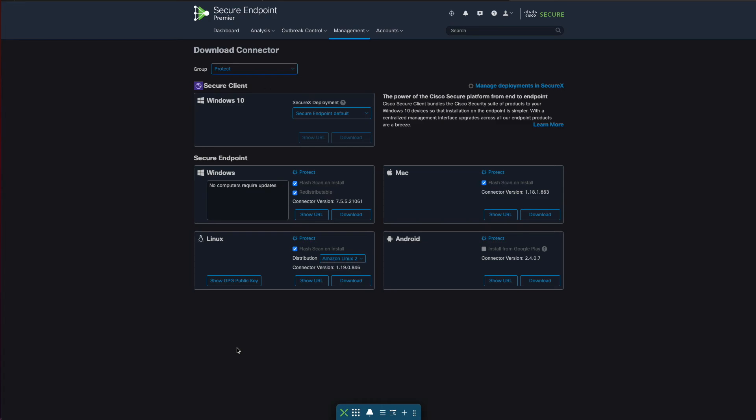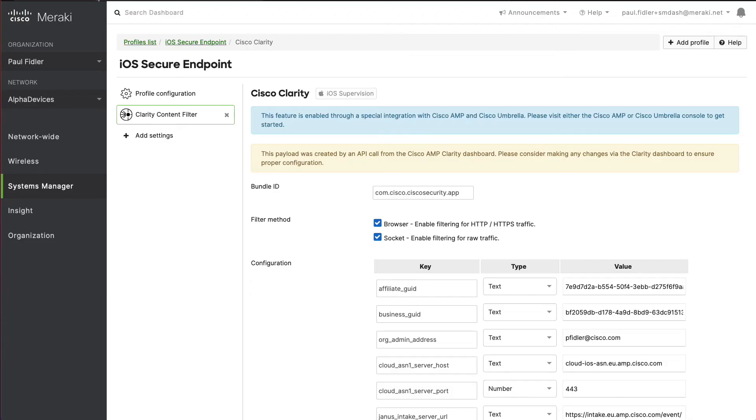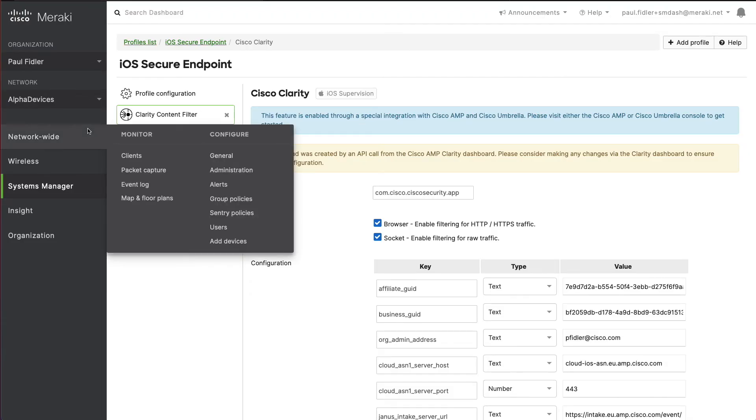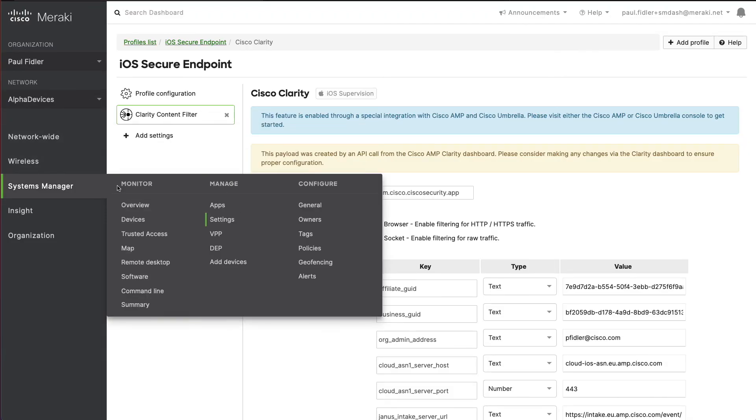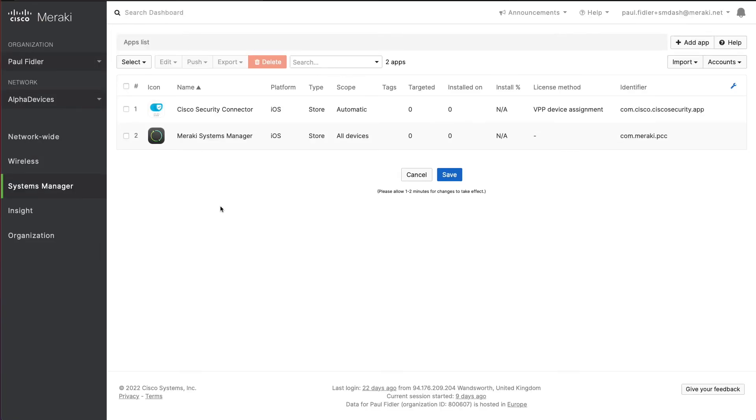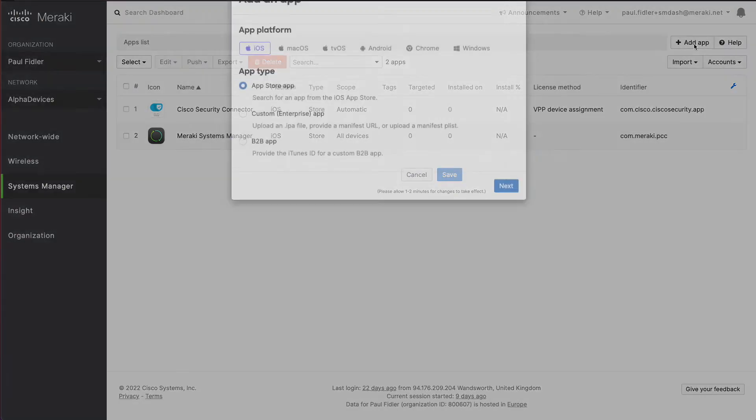We're now going to head back over to the systems manager dashboard. We're going to click systems manager and apps, and then click add app.